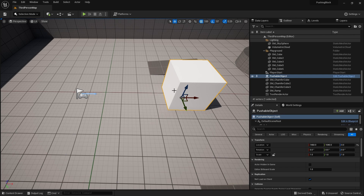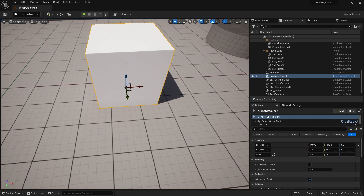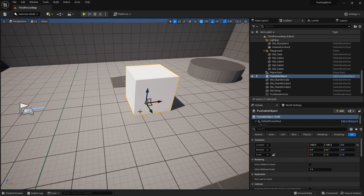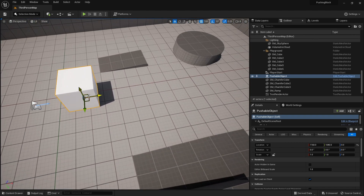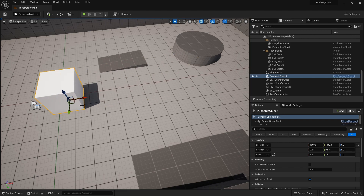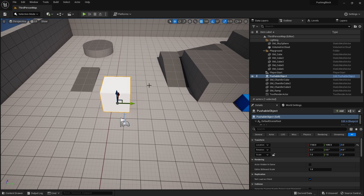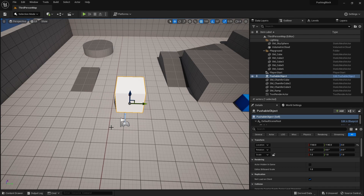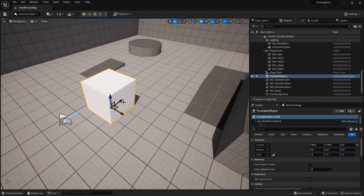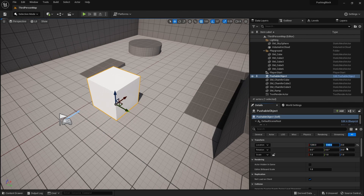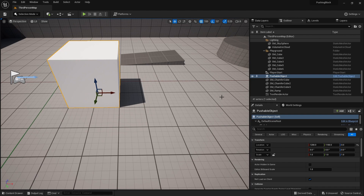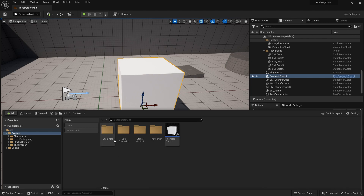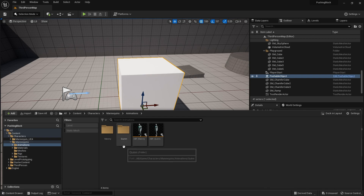Grid-based is the most common method you see in lots of games because it makes it easier for the player to line up objects they're pushing around. The other condition to think about is whether there's a limit to how far you can push the block — limited by an area, a spline, or just free-form anywhere inside the area. Right now we're going to make it so you can push it wherever you want, pushing 100 units at a time to snap to each grid space.